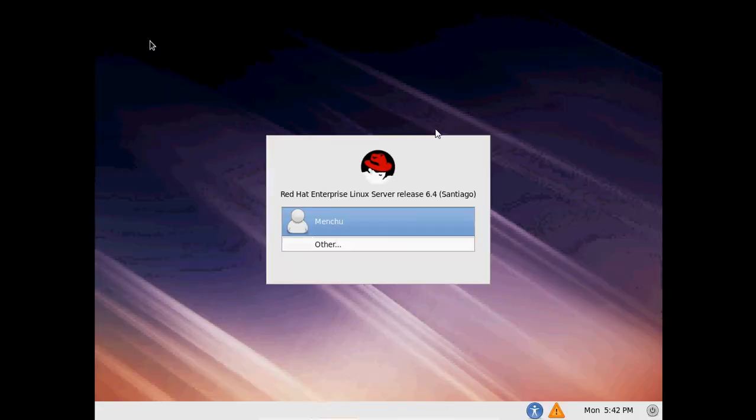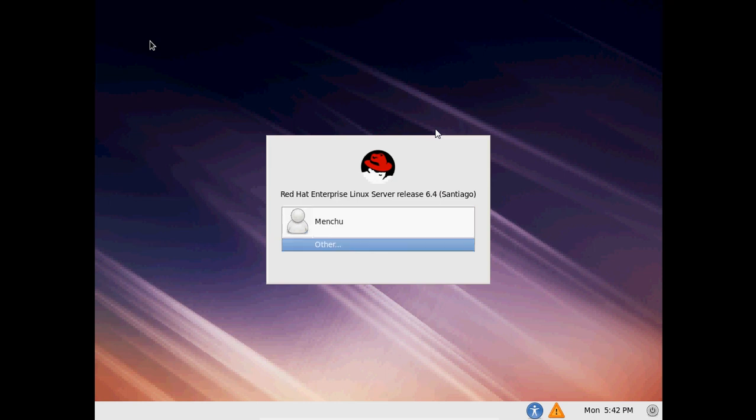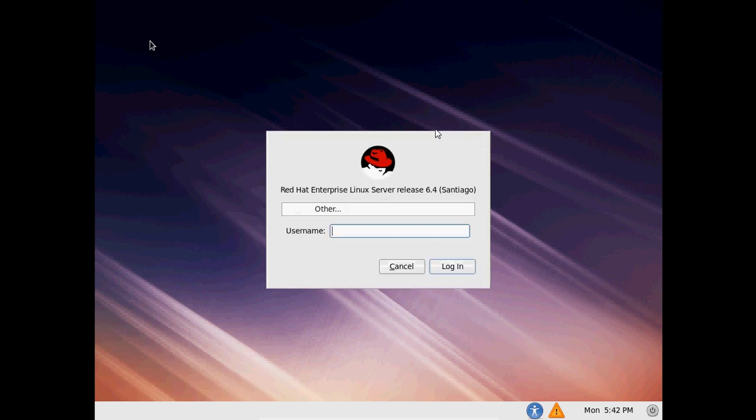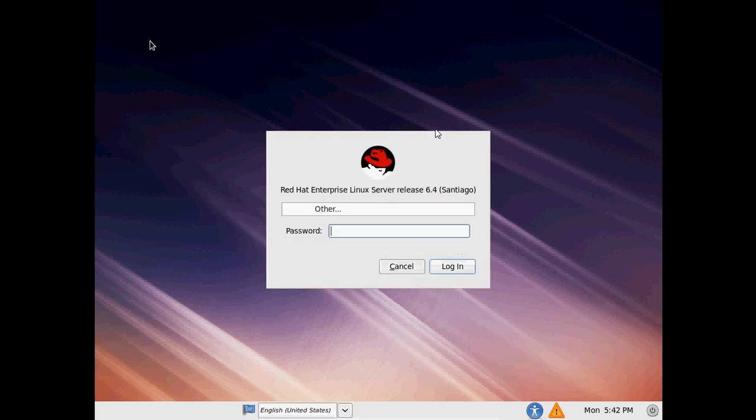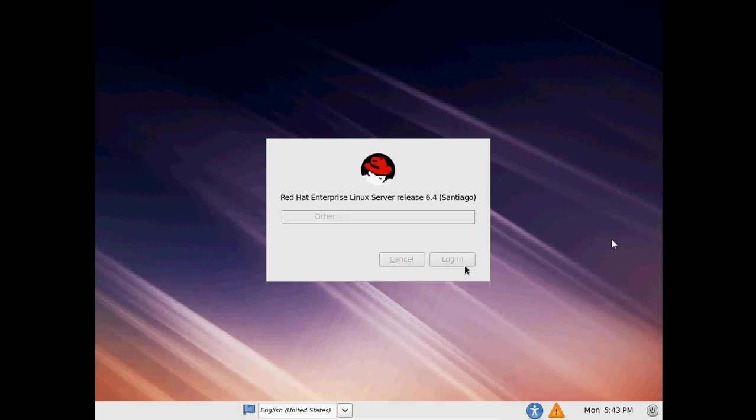And here just select other for using root user login credentials. Just enter that. And here type your username. I am using root user. And just enter that. And now we need to type password. So enter the password that we created during the installation. Just click on login.